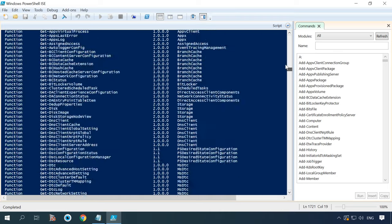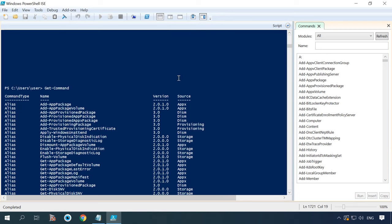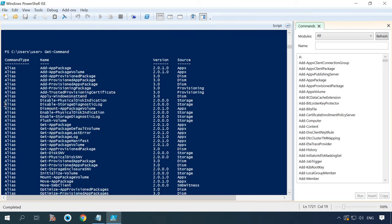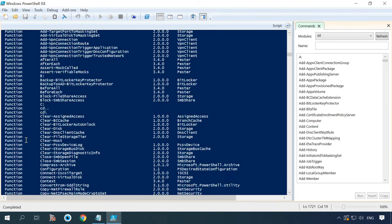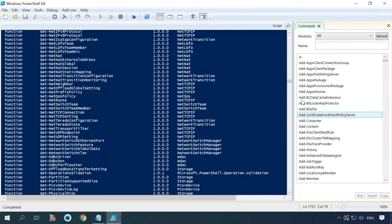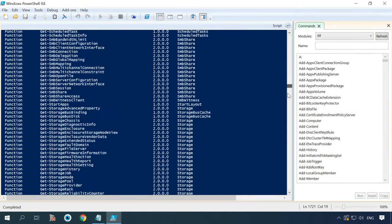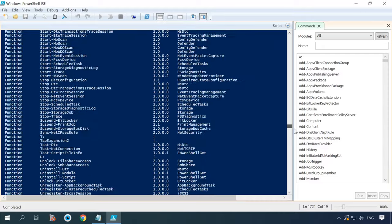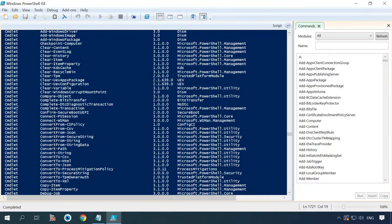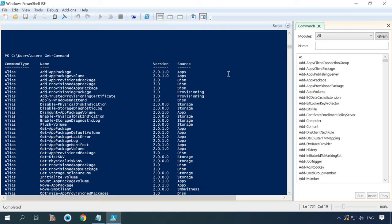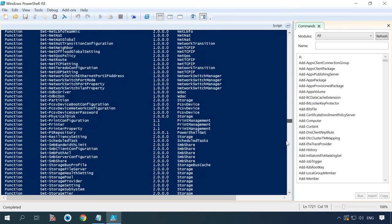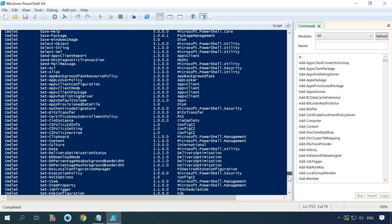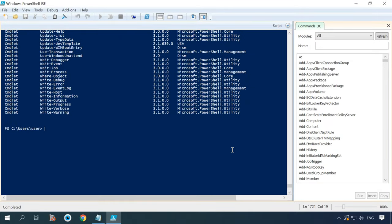When you take a closer look at the information shown after running get command, you will notice that Windows PowerShell contains aliases, functions, and commandlets. Aliases are meant to simplify the process of entering commands. For example, clc is the alias for the command clear content. Commandlets are lightweight versions of all commands integrated with Windows PowerShell.